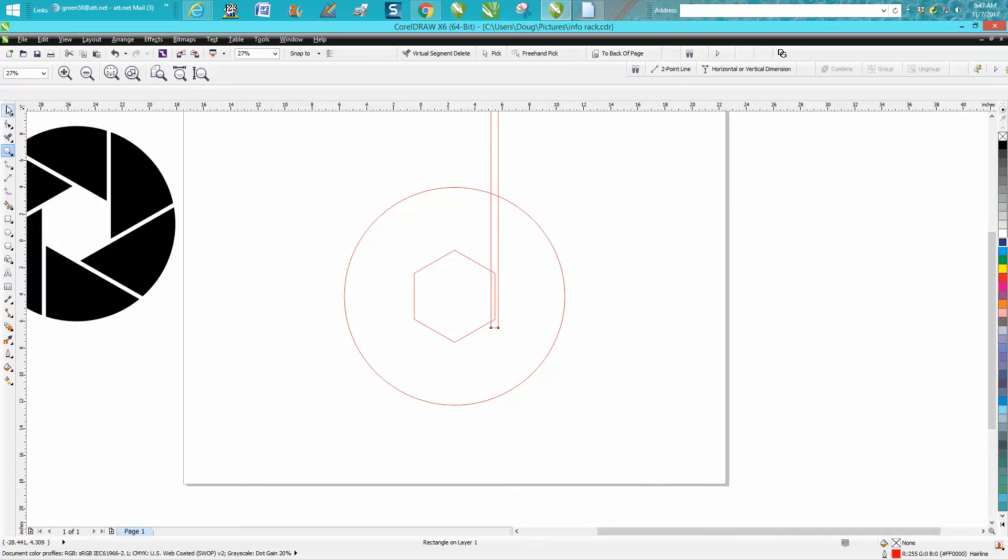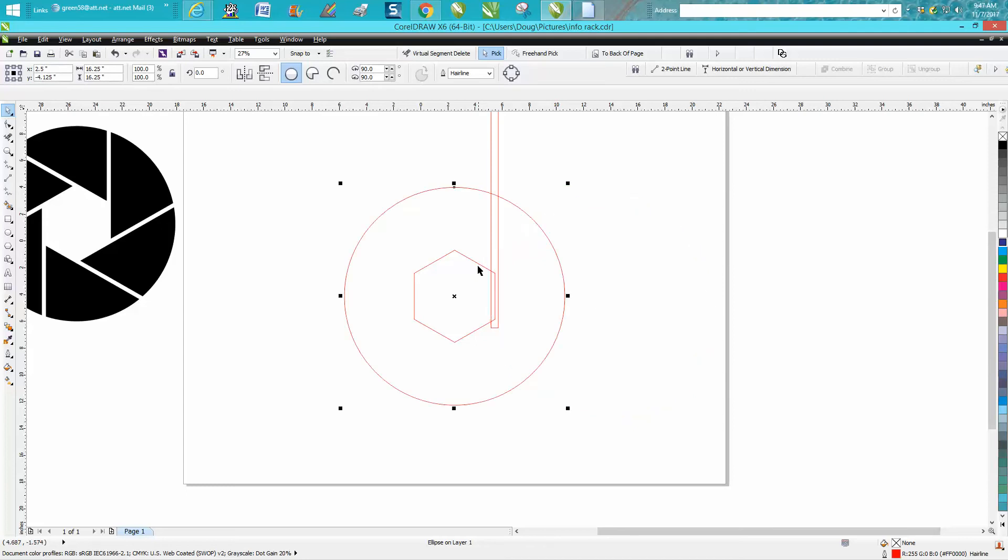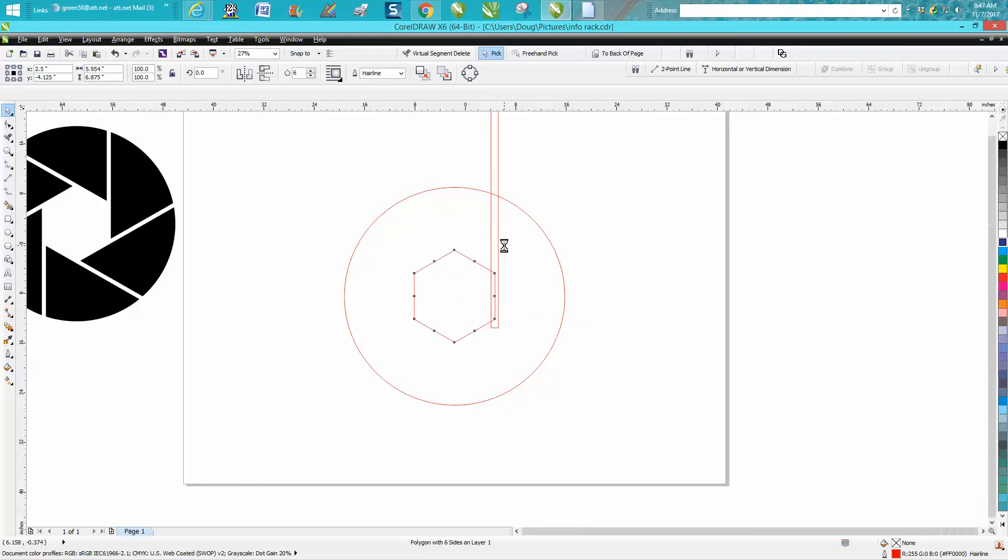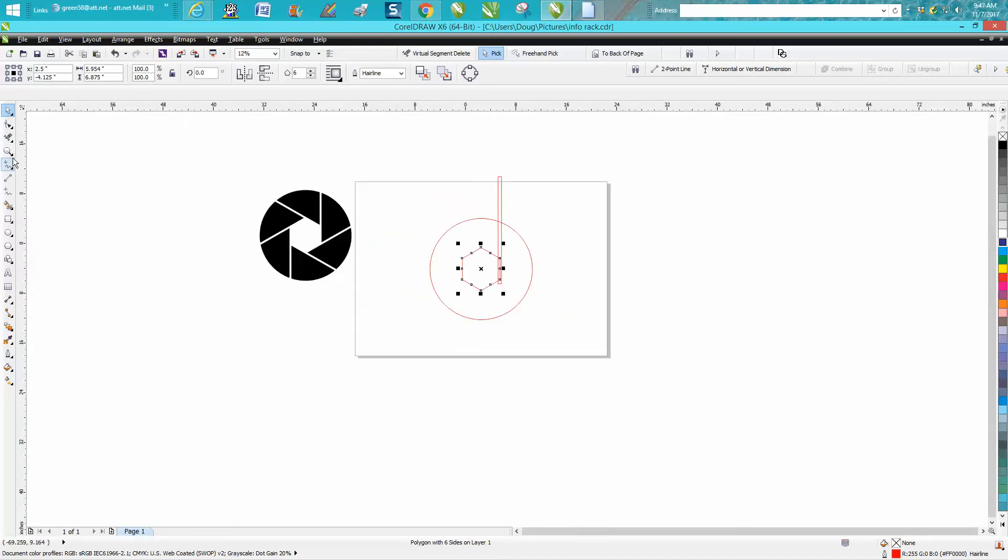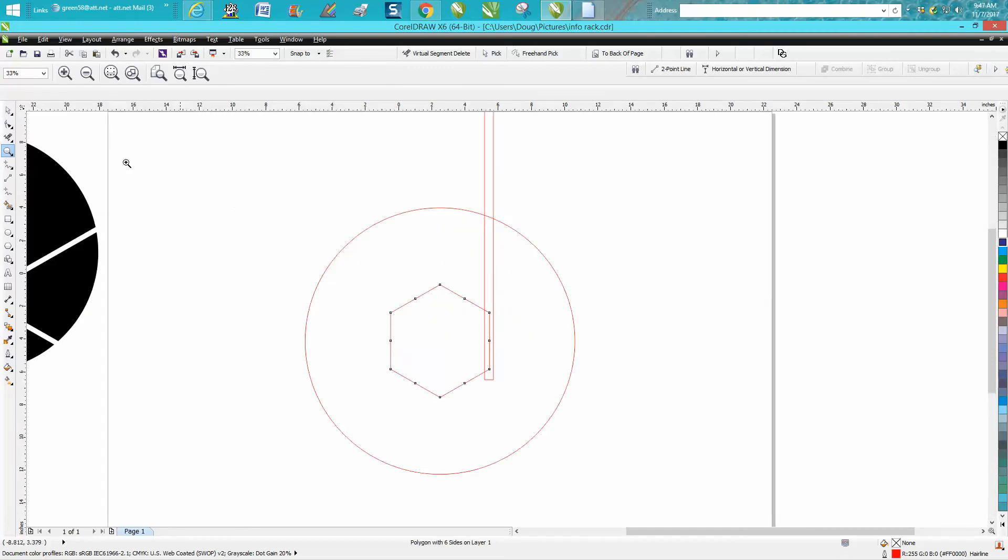So I've got an ellipse, I'm gonna hit P and put it in the center of the page. I've got a six-sided polygon, I've got it in the center of the page, and then I just drew a rectangle longer than I need and I've got one of them already placed here.